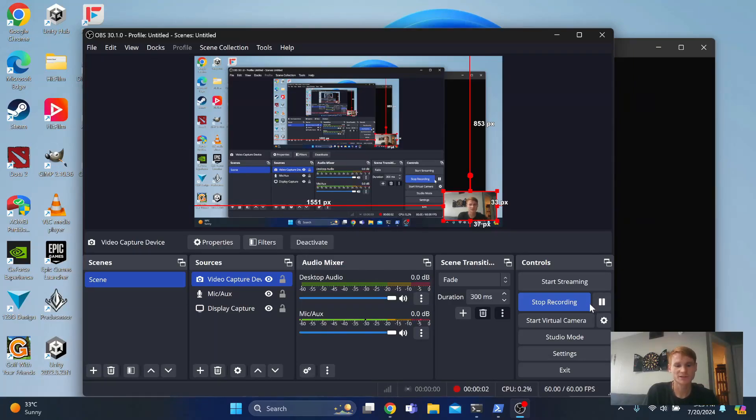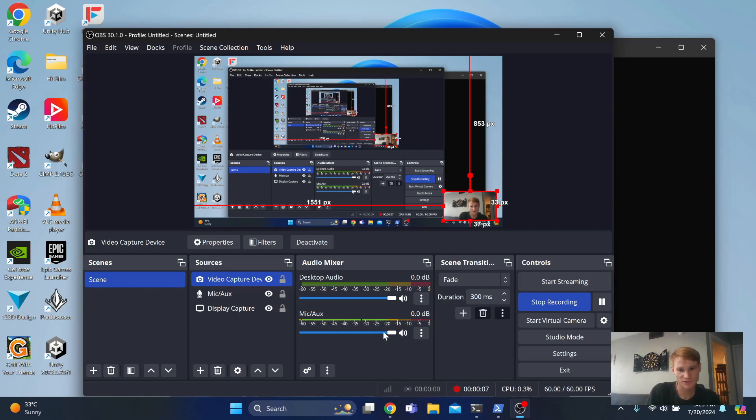In this video, I'm going to show you how you can use Windows Subsystem for Linux in order to mount a Linux file system.